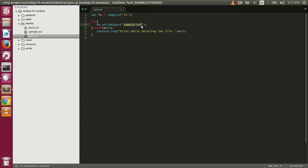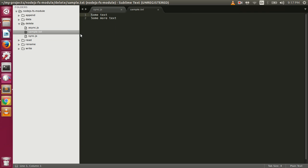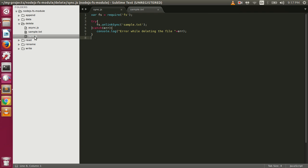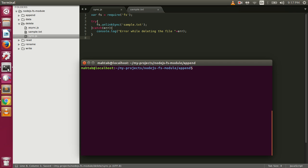We also have the unlink function which will delete the file asynchronously. There is no separate delete function in the fs module. Here we have a file sample.txt which has some text, and if I execute sync.js it will delete that file.